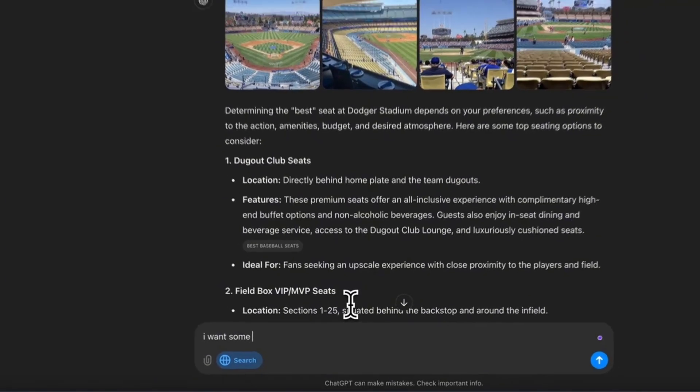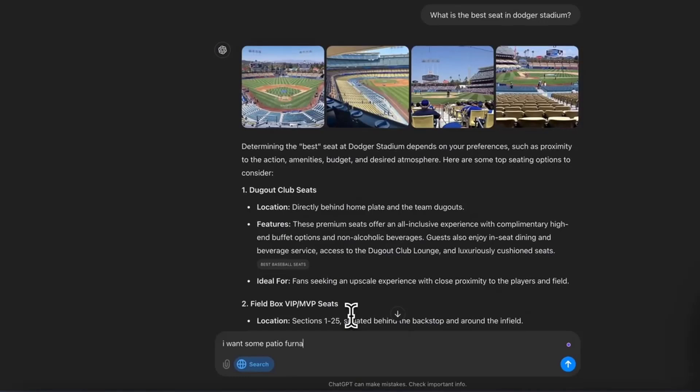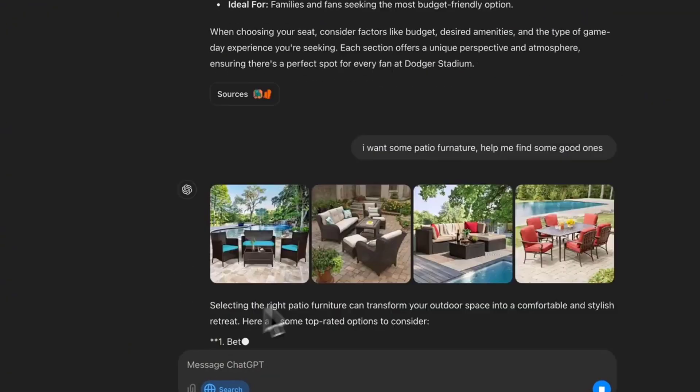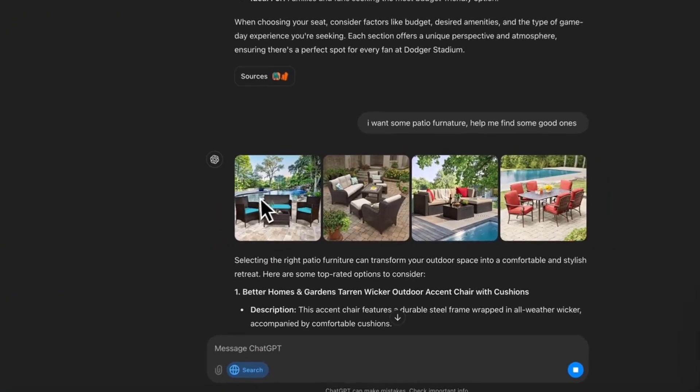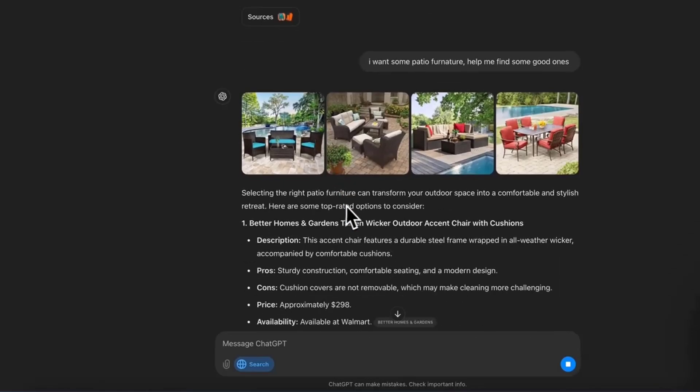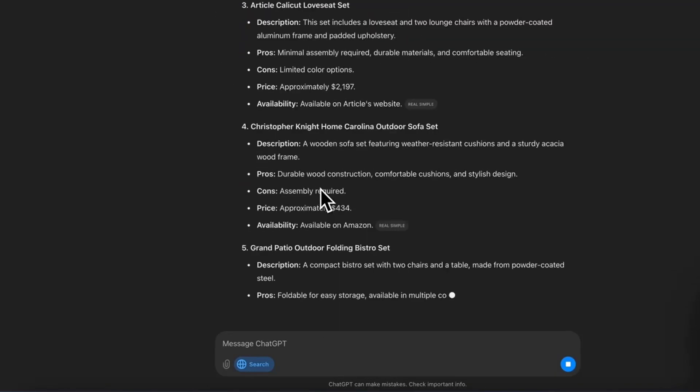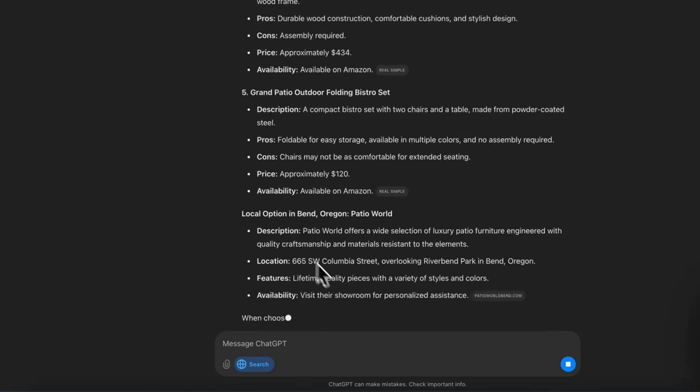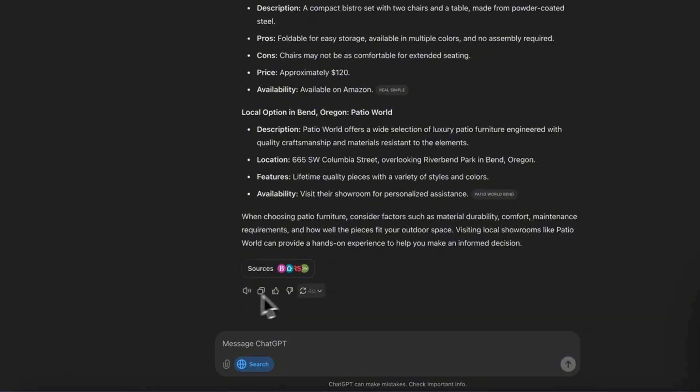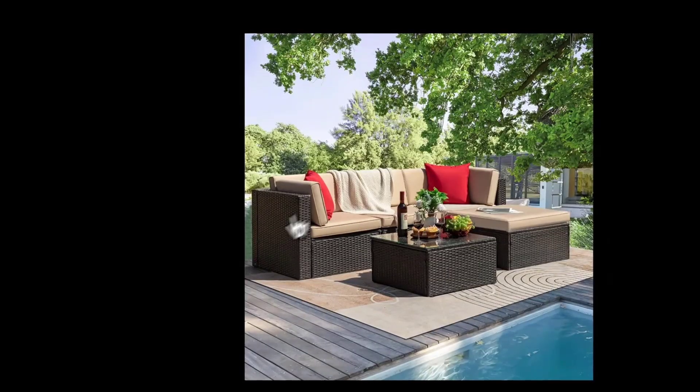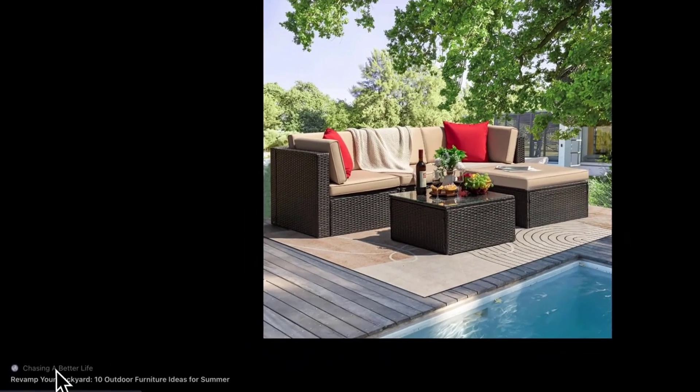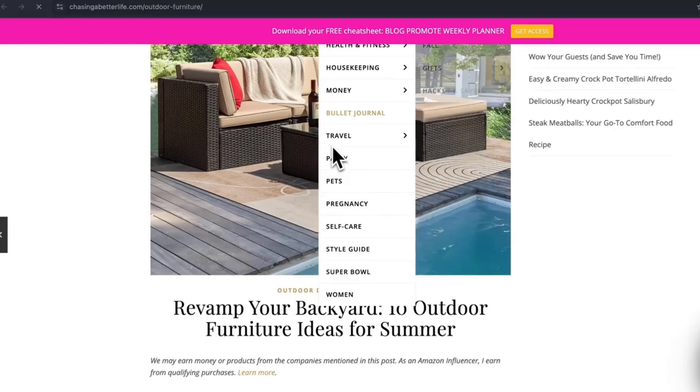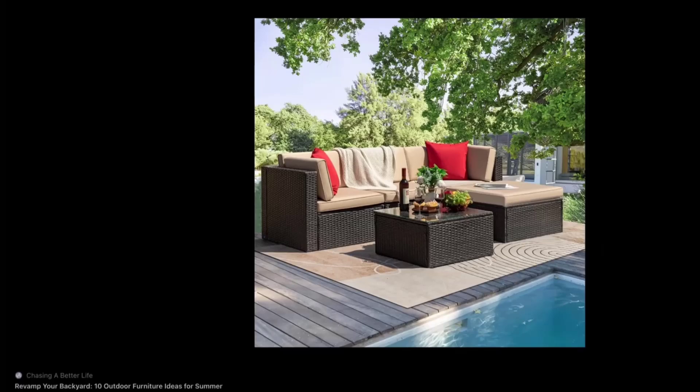Let's go ahead and say I want some patio furniture, help me find some good ones. As you can see, it is now searching the web and pulls up pictures of these different patio furnitures. Then obviously, it's going to show the citations of these here, also shows the sources. Let me go ahead and just click on this one because this one looks really cool. That's great. And now this will take us directly to being able to purchase this. This is an amazing new way that we're going to be interacting with the internet.